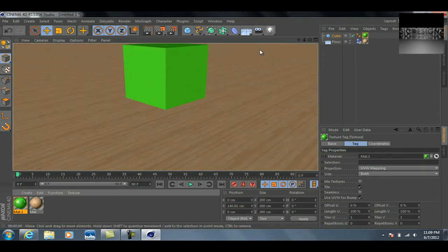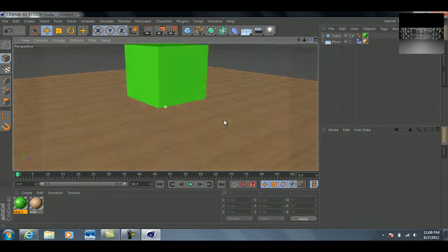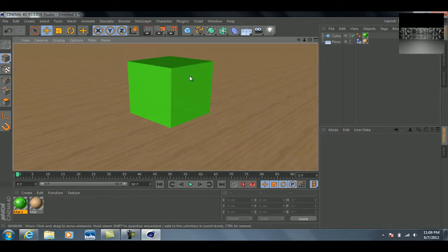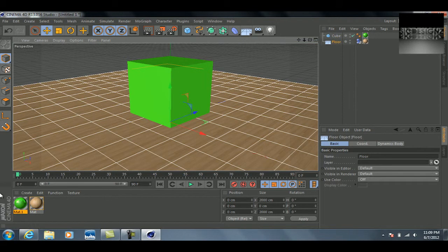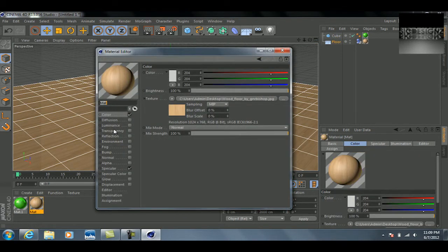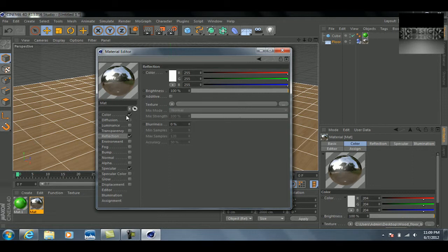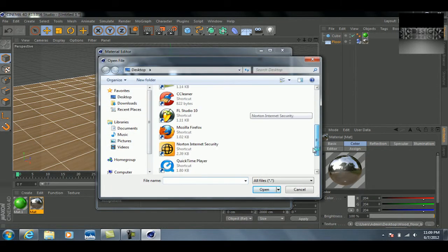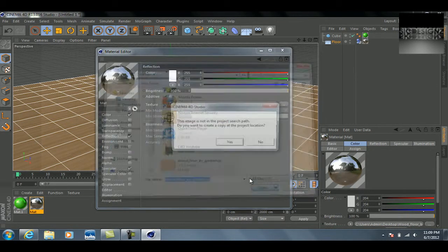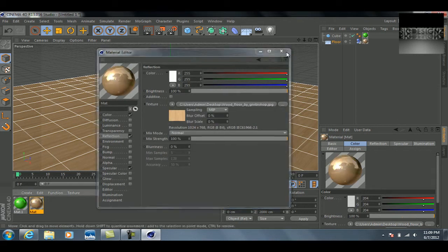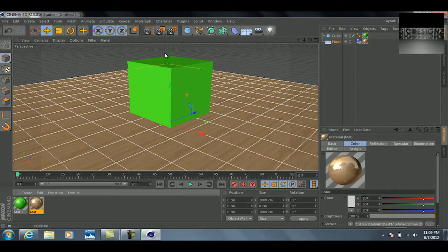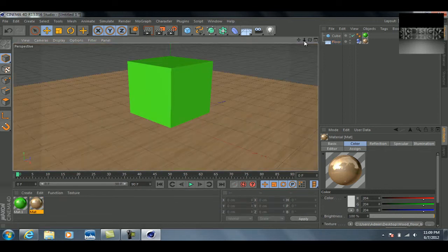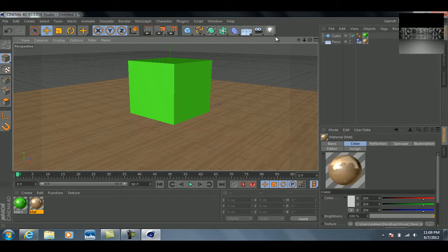If we preview that, you can obviously see we're starting to get something. It still doesn't look that great, but it's definitely a start. I kind of want to add some reflection to this wooden floor, so I'm just going to go ahead and load this texture of the floor down here on reflection. So that it does have some reflection to it, as you can see there—kind of that little nice reflection of the floor.